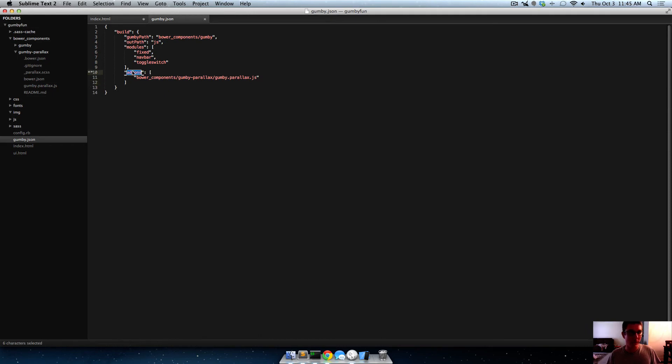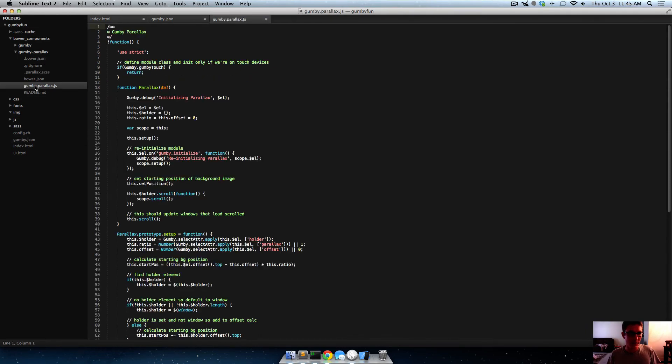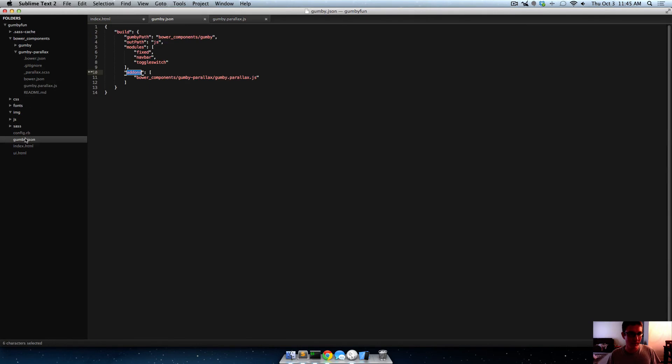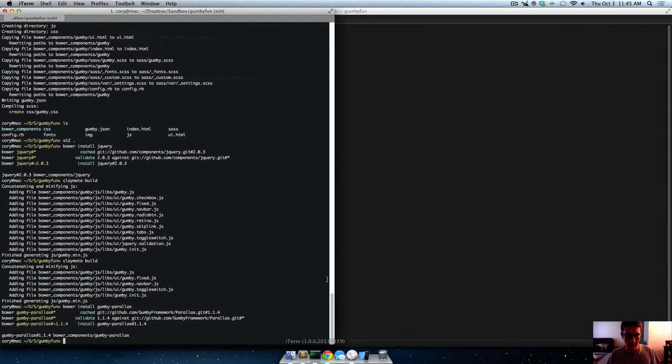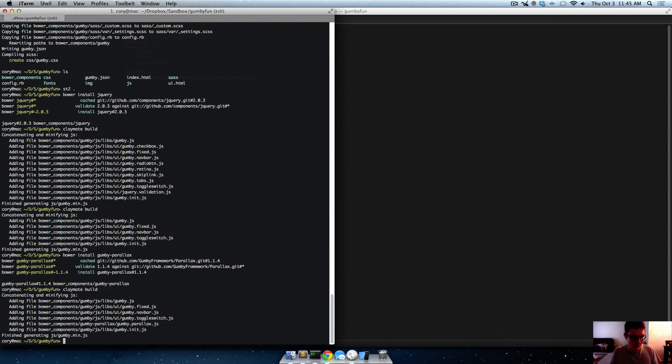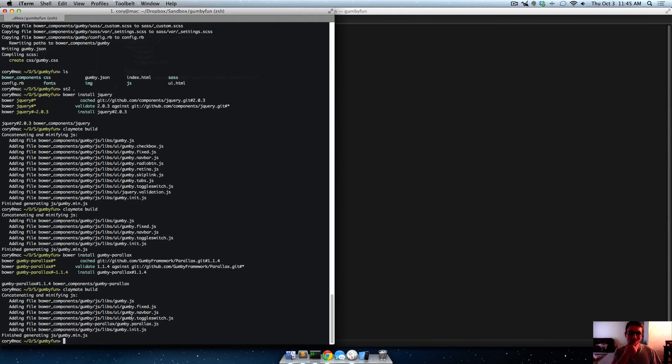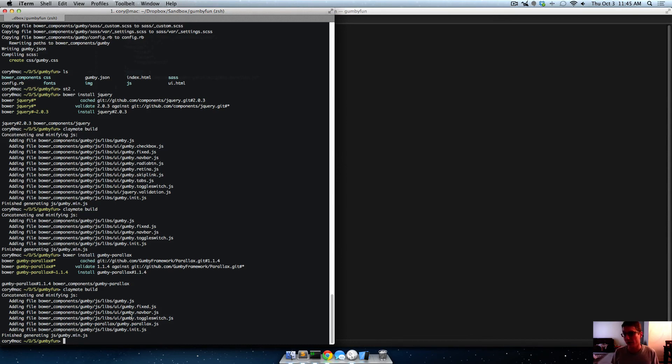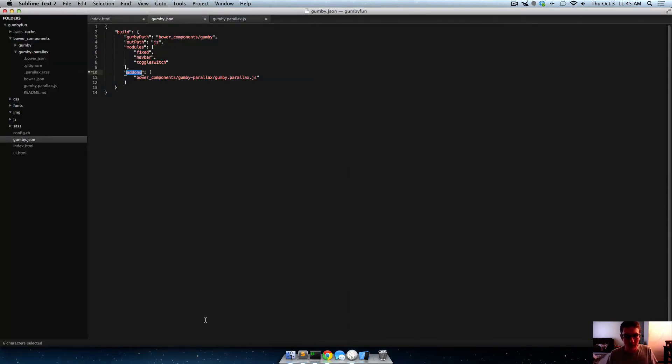So now, whenever we build, it's going to find the add-on, the parallax add-on. And it'll concatenate and minify that, as well. So we'll do Claymate build. And there you go, you see? It has added it. So now, our concatenated and minified thing has all the stuff that we could need to make a cool site with fixed navigation, a navbar, toggles and switches, and parallax scrolling. So that's the gist of Claymate.